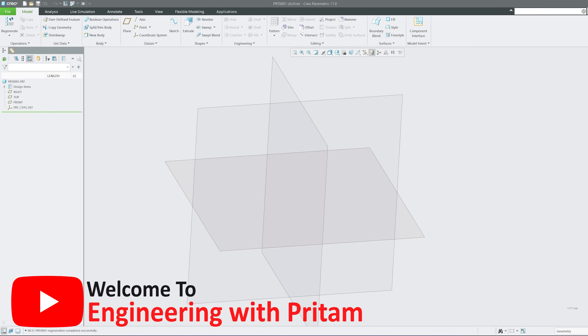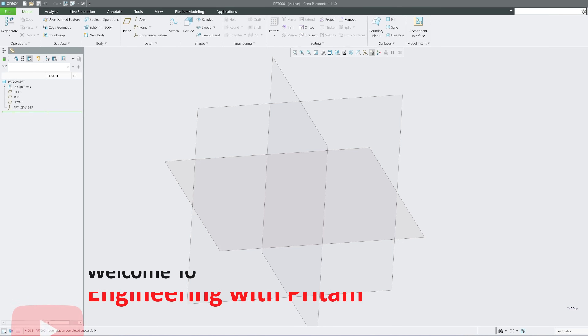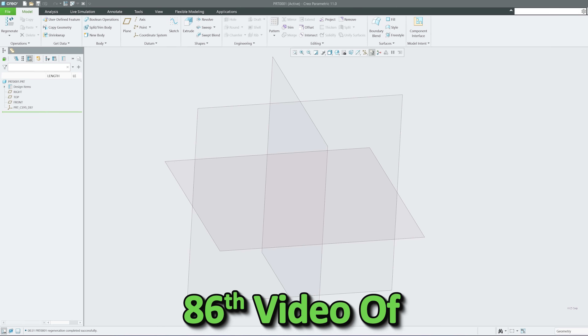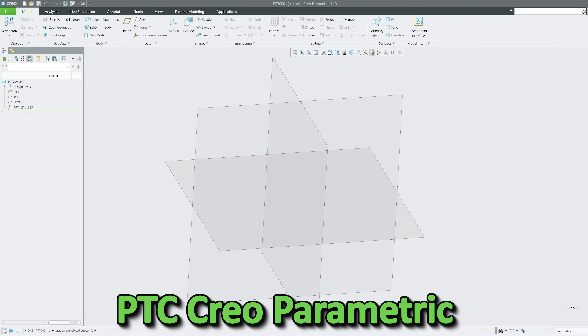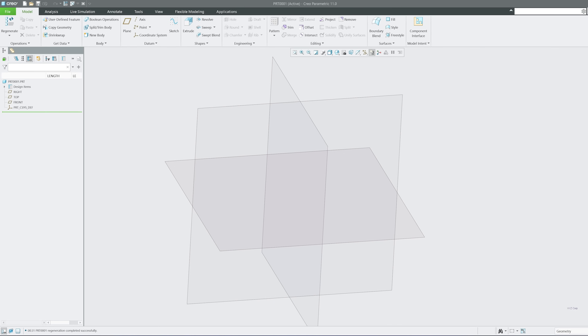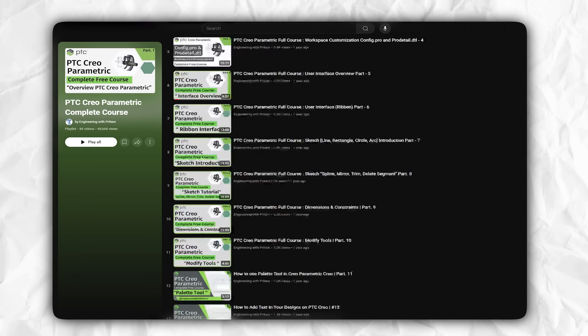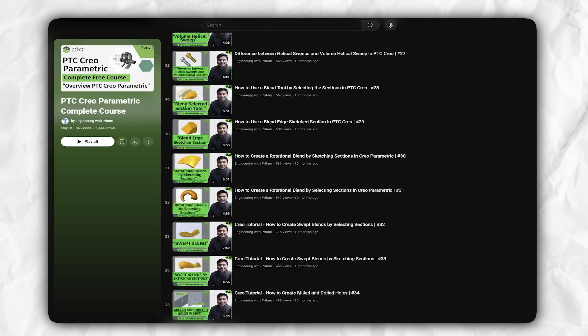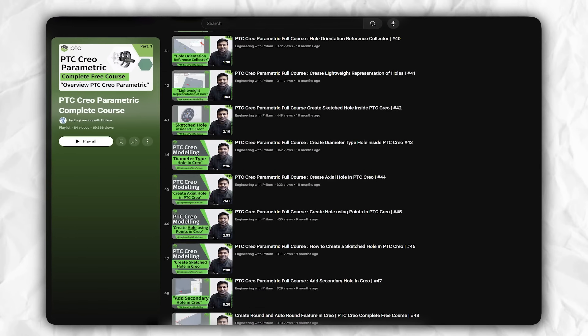Hey everyone, welcome back to Engineering Freedom. This is the 86th video of PTC Creo Parametric. If you want to follow our complete course, check out the complete playlist added in the description of this video.